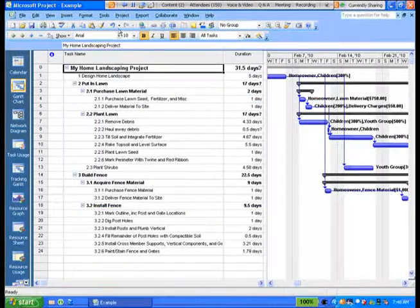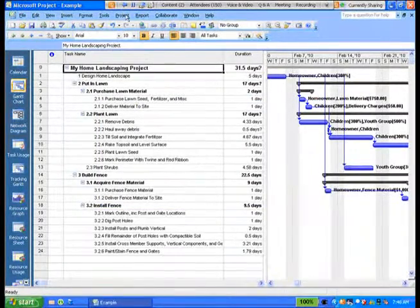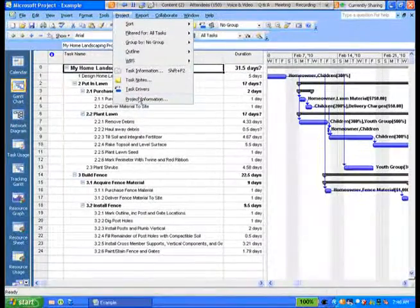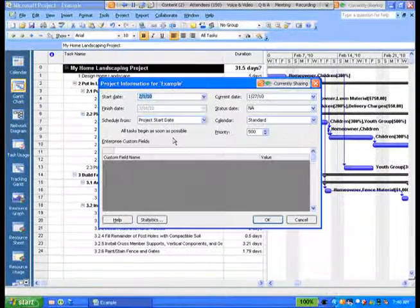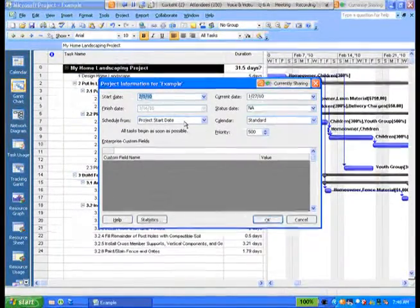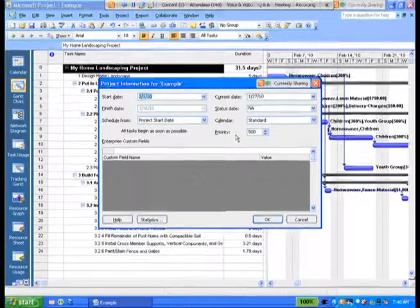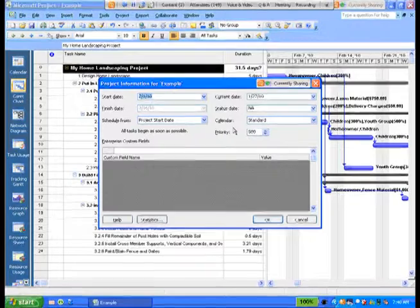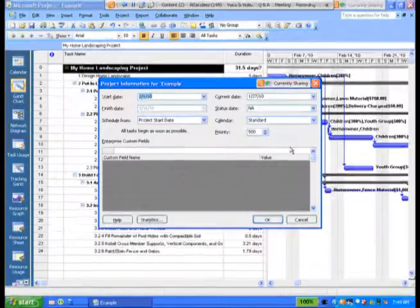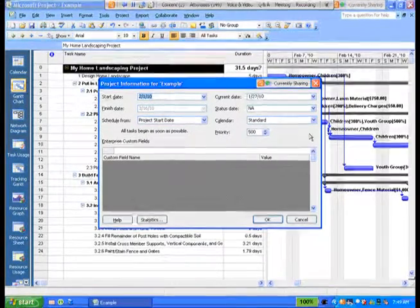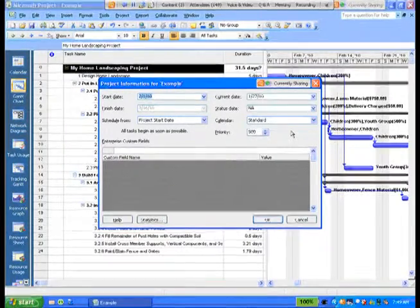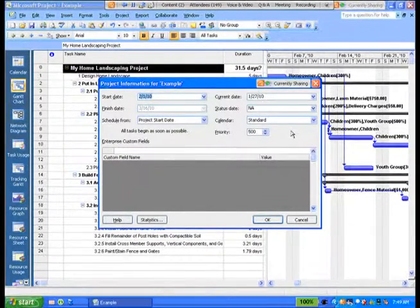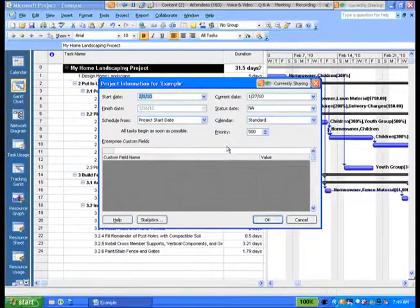And I would like to return to project information. If you recall, I went to the project menu and I chose project information. There's a couple of last things I'd like to point out here in this dialogue. And the first is notice on the right-hand side that there is a calendar. There's a project calendar. That is the basis for calculations in Microsoft Project.